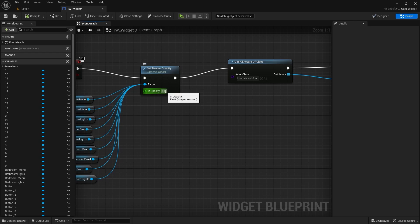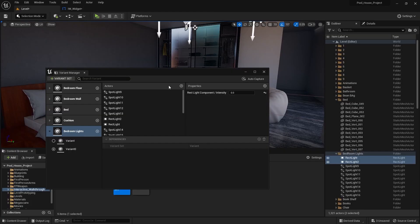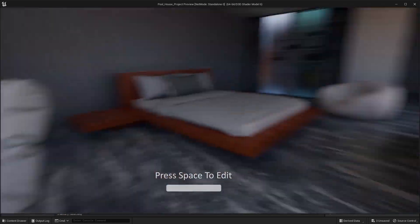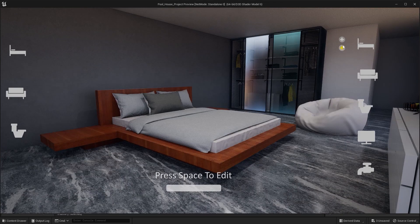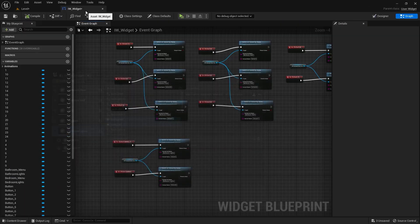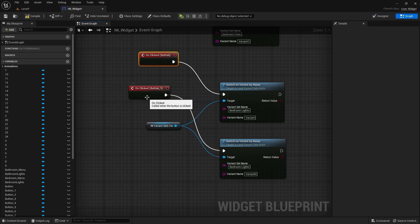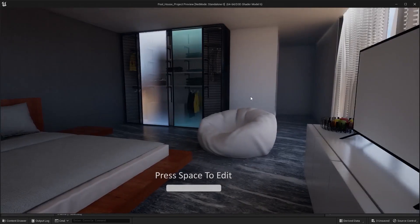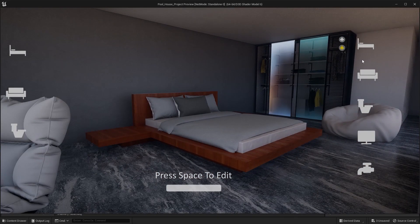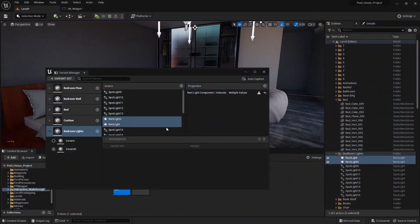Let's compile this blueprint and set the render opacity back to zero. Let's play this level — I'll press spacebar to edit and we can use these buttons to turn off and on these lights. But I want this button to turn off the lights and this button to turn on the lights, so I'll swap the connections. Let's compile and play again — now I can press this button to turn on the lights and this button to turn off the lights.